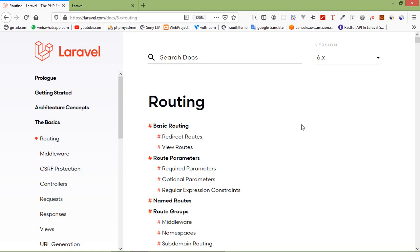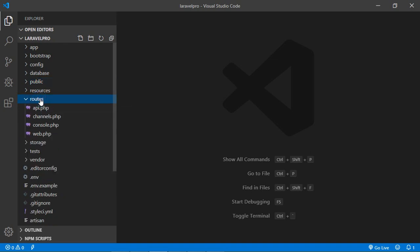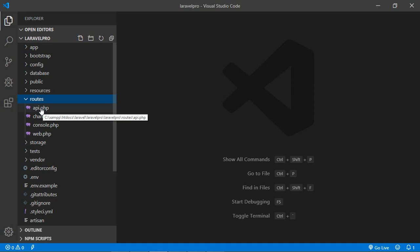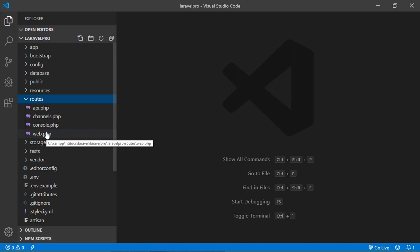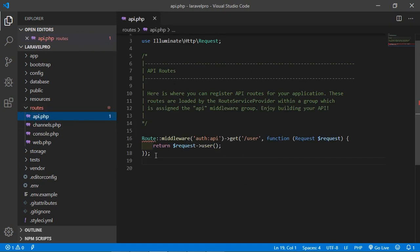Let's see the route files. Go to the Laravel project — here is a routes folder, and inside the routes folder there are two files: web.php and api.php. The web.php file defines routes that are for your web interface. These routes are assigned the web middleware group, which provides features like session state and CSRF protection. The routes in api.php are stateless and are assigned the api middleware group.